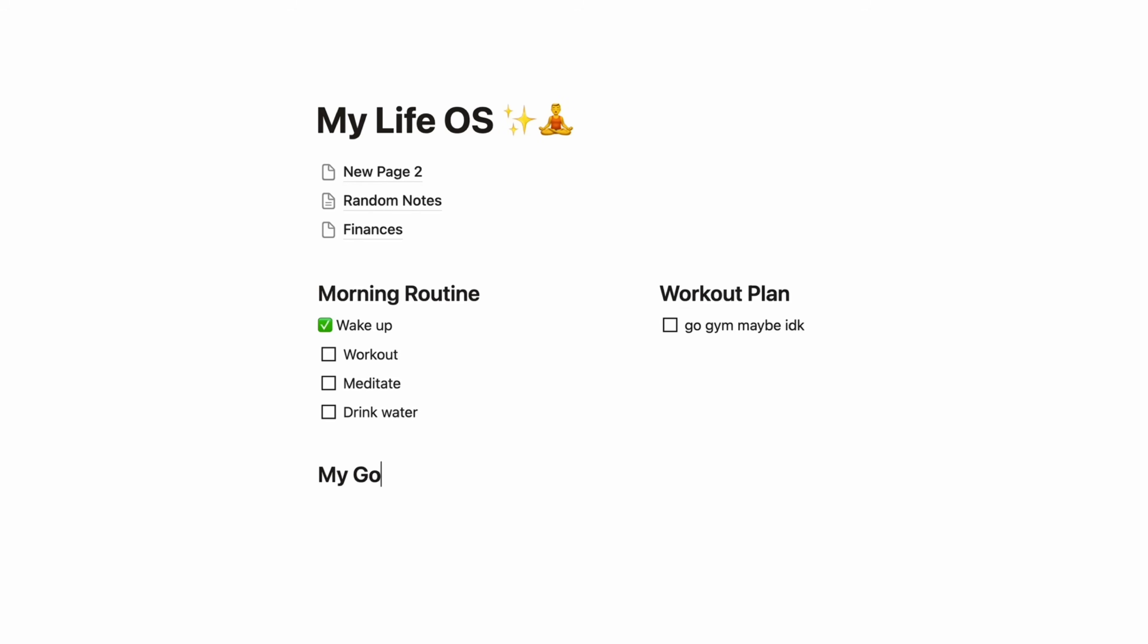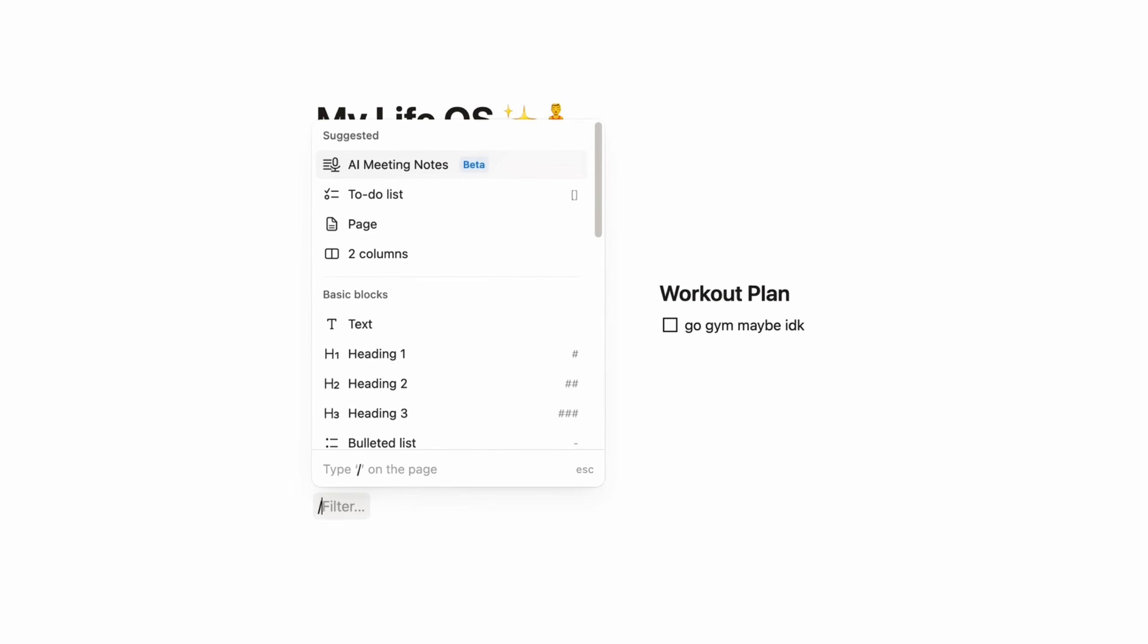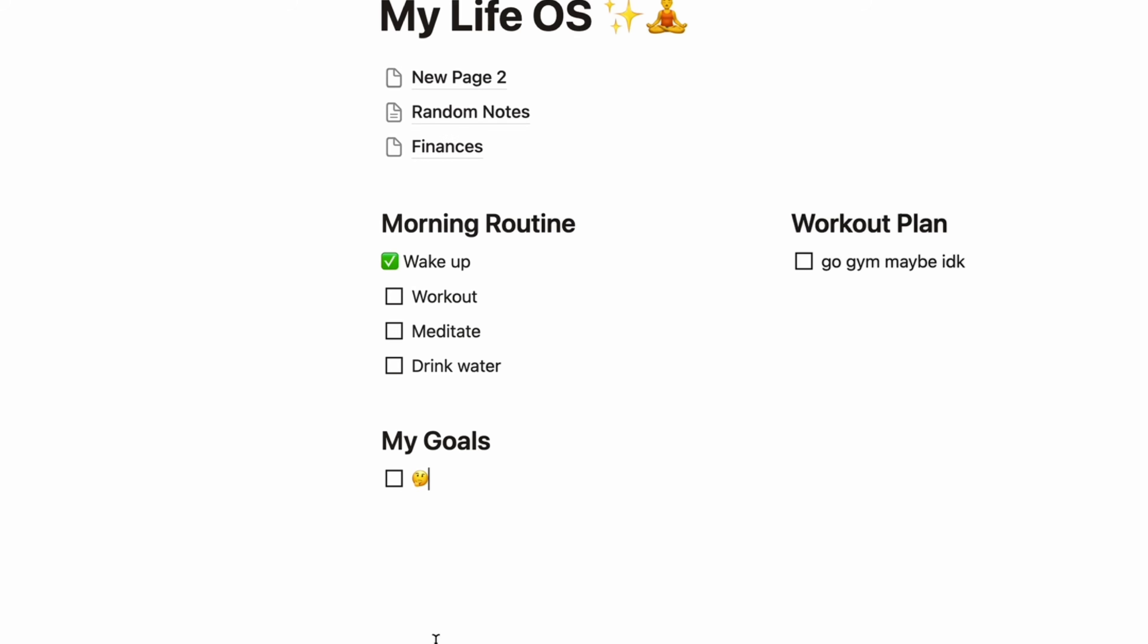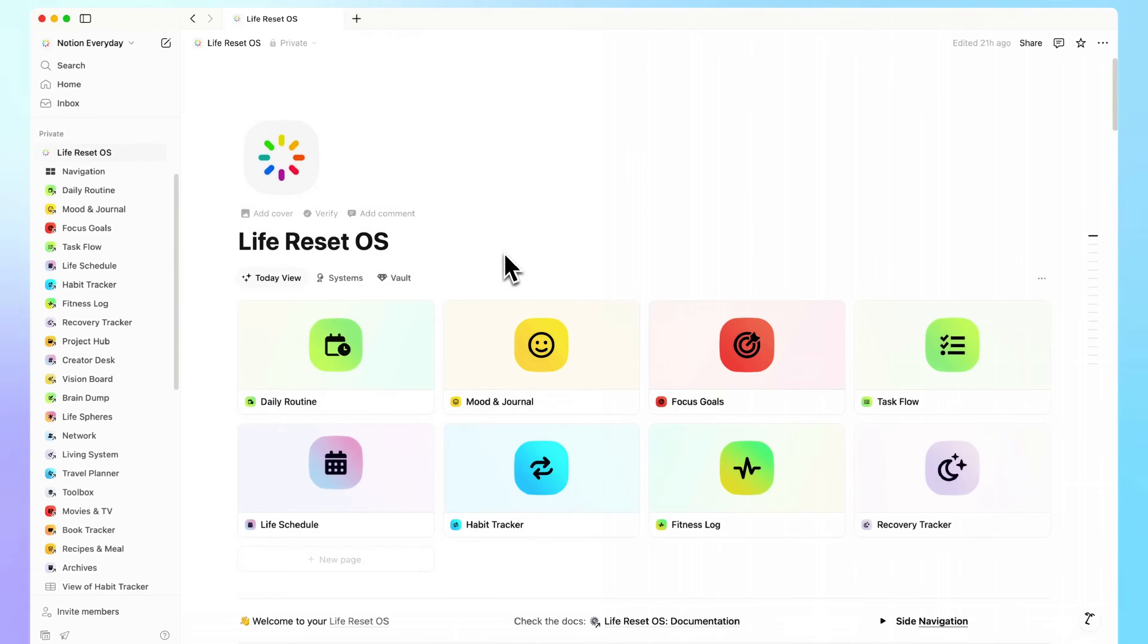If you've tried using Notion for projects, habits, or your own Life OS, something that was supposed to simplify your life, but only made things more complicated and overwhelming?